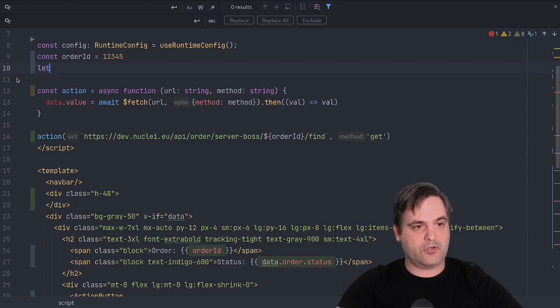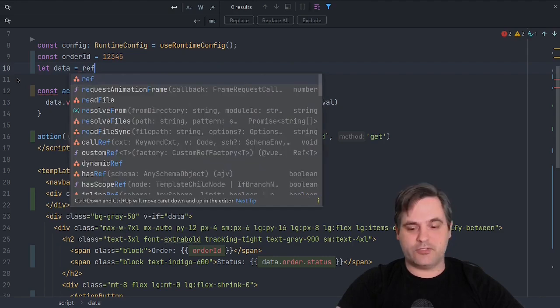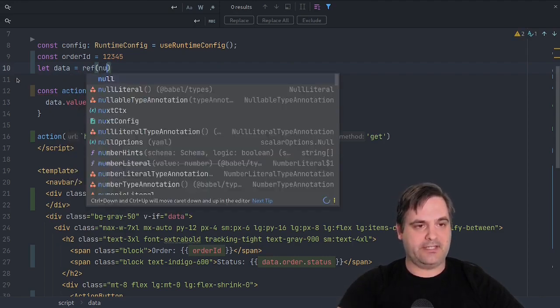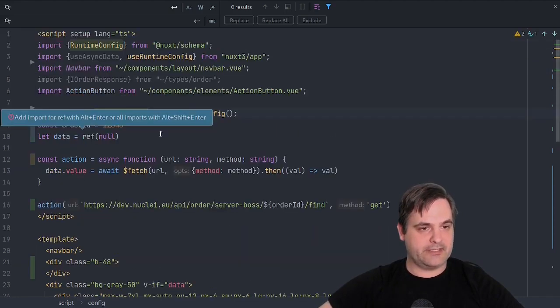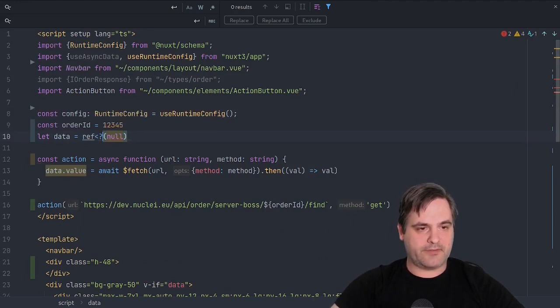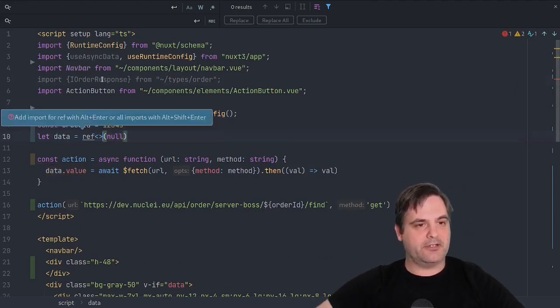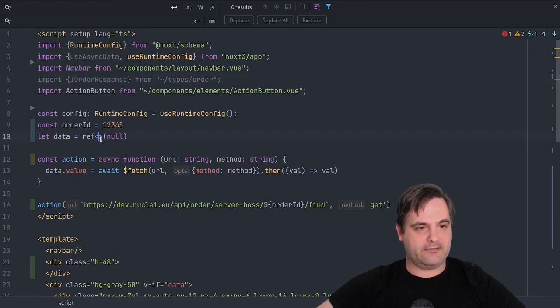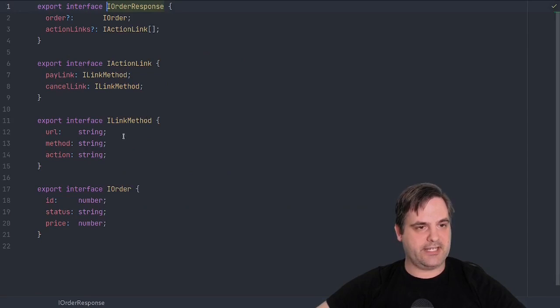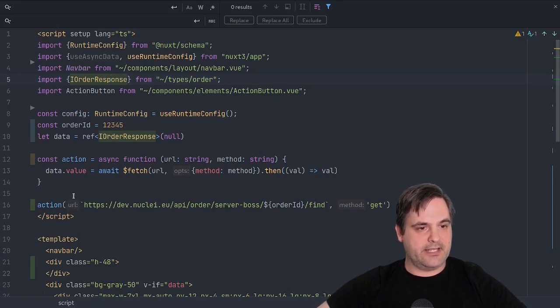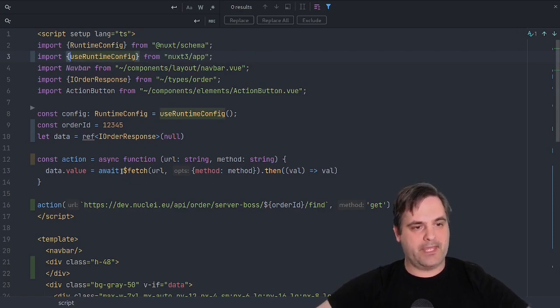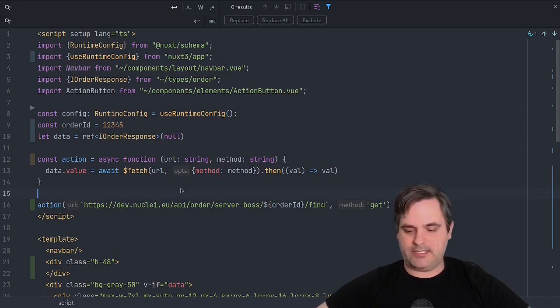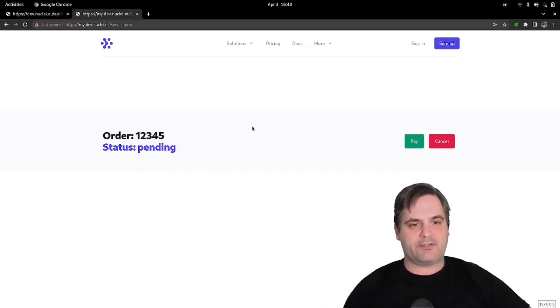So we'll call data and make it equal to a ref, which is a new way to make things reactive in Vue, Vue 3 and Nuxt in this particular case. And then we will type hint that with the order response. This is just typical TypeScript types. And in that way, we can only have one function. This may give us problems because of the asynchronicity, but for right now it's working.